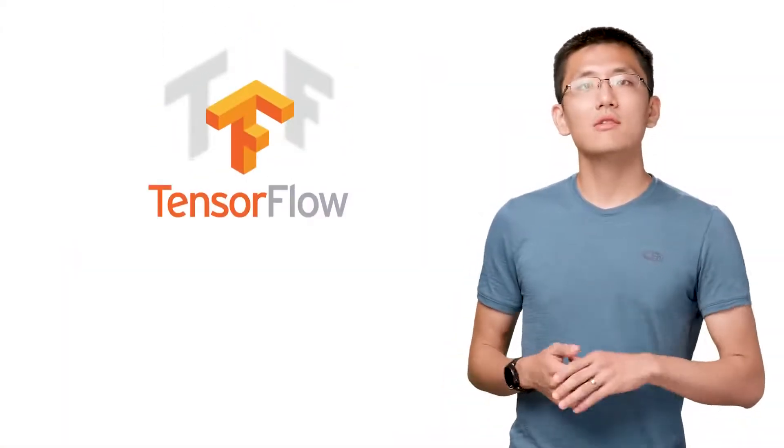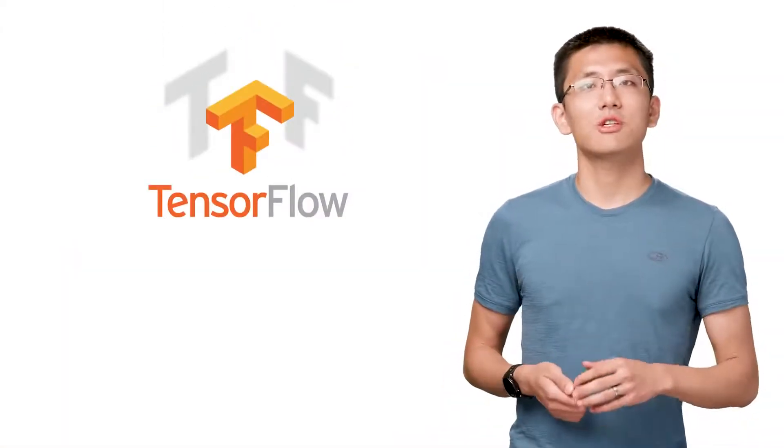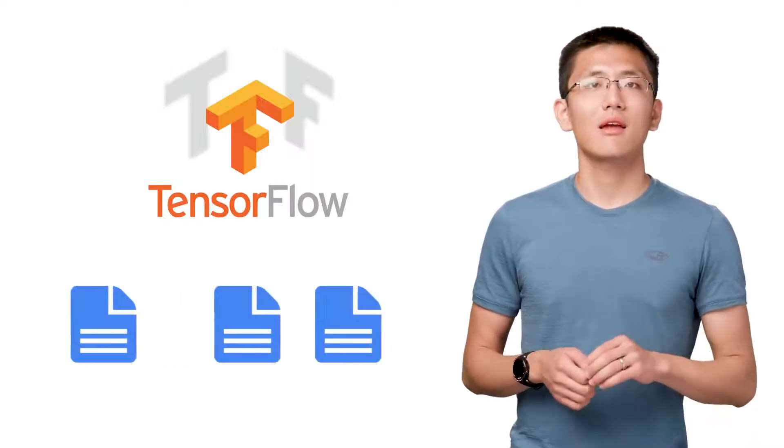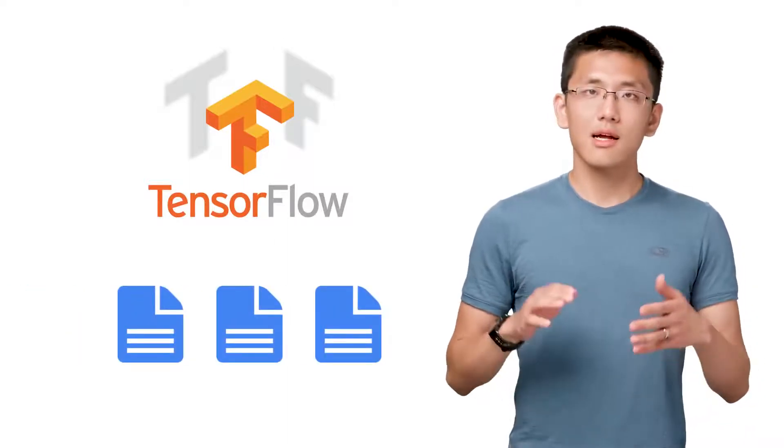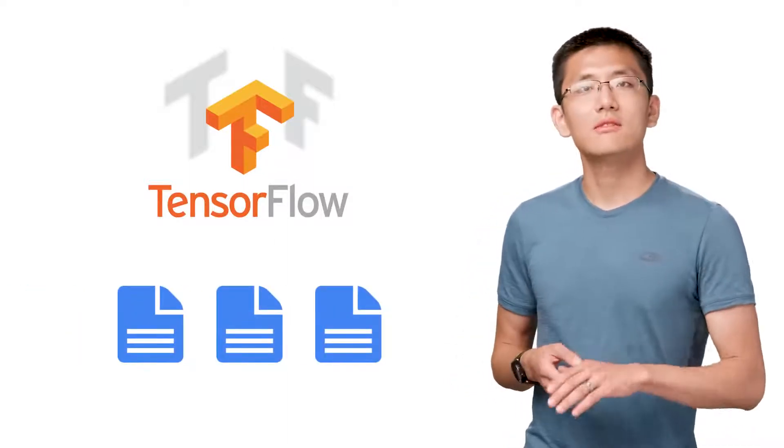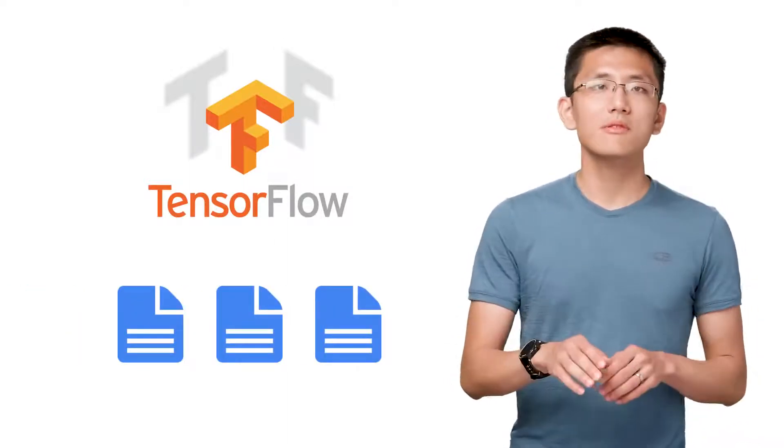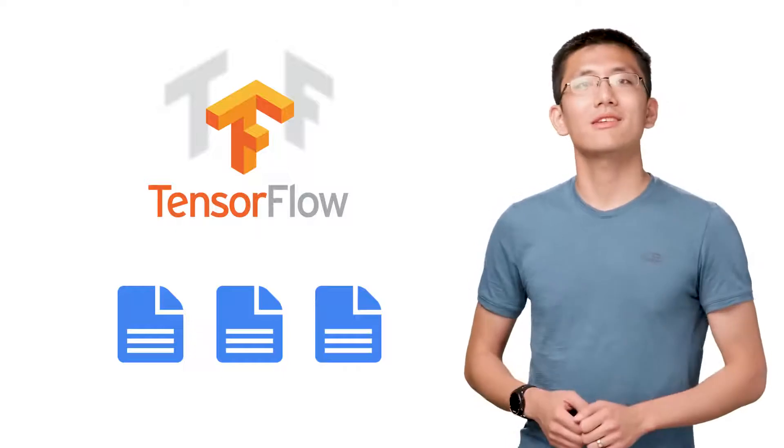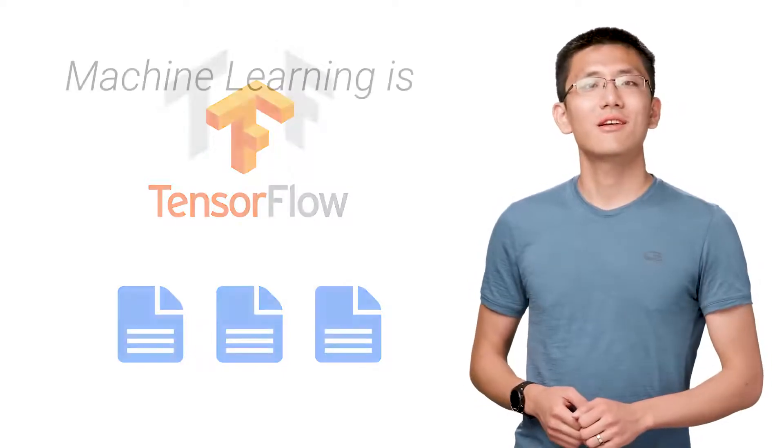Thankfully, it's not hard to take advantage of machine learning today. The tooling has gotten quite good. All you need is data, developers, and a willingness to take the plunge.